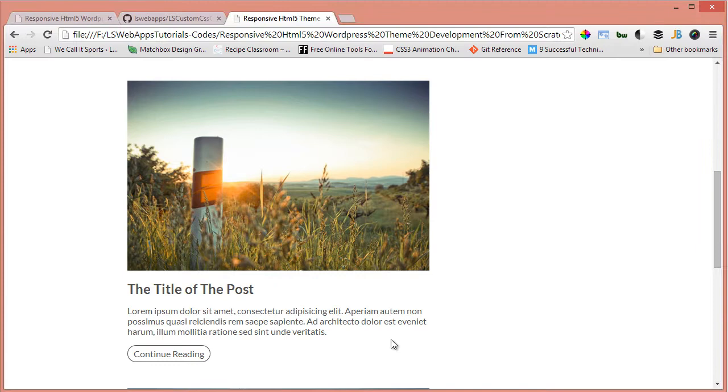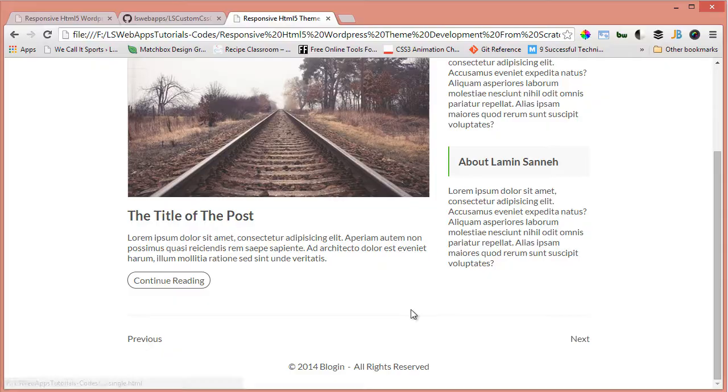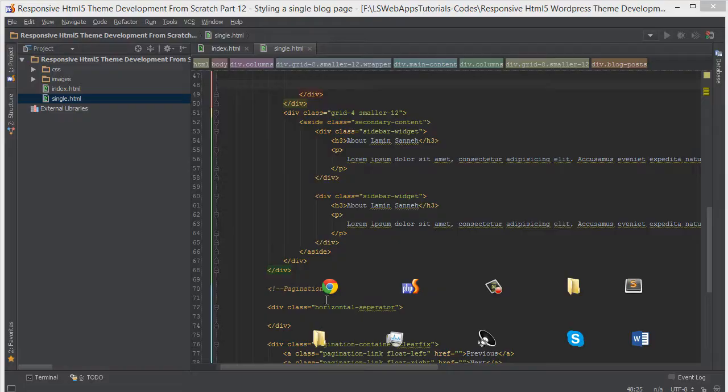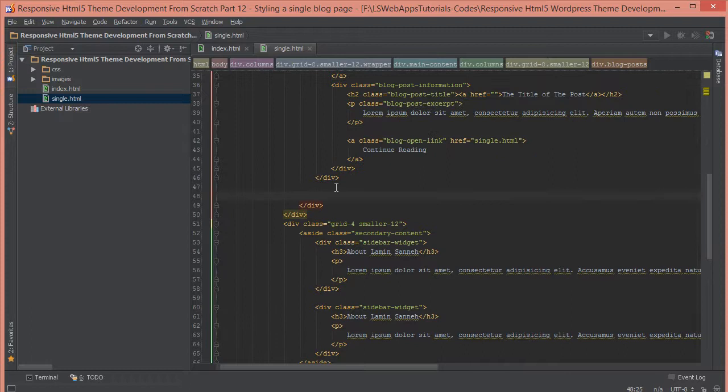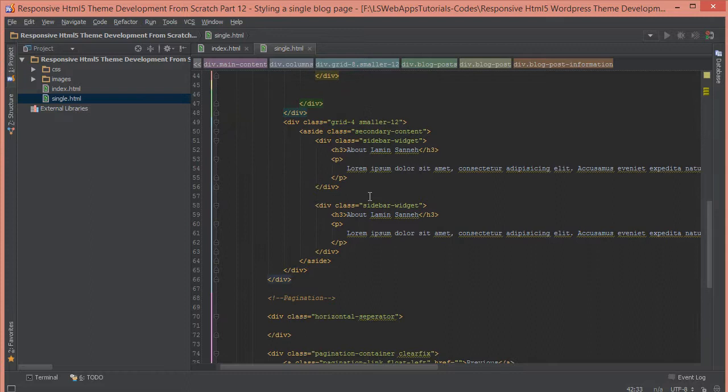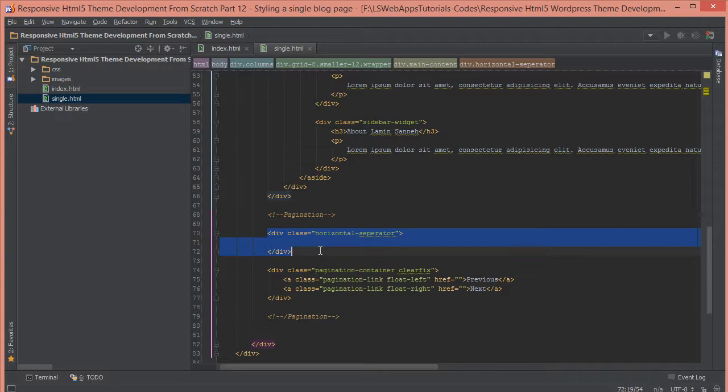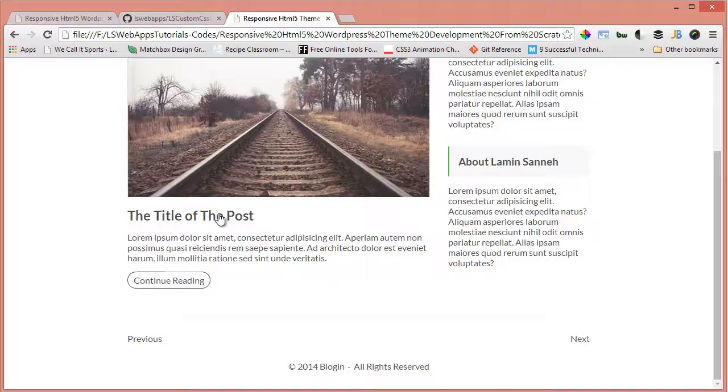Let's remove this continue reading and the pagination links as well. Where's the continue reading? That's this link here. And the pagination links as well - horizontal separator and the pagination links, they're all going. As you can see, this is what we have.